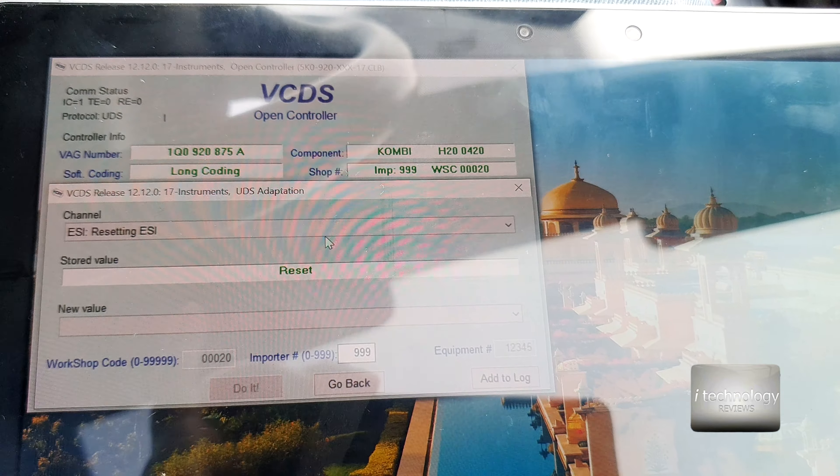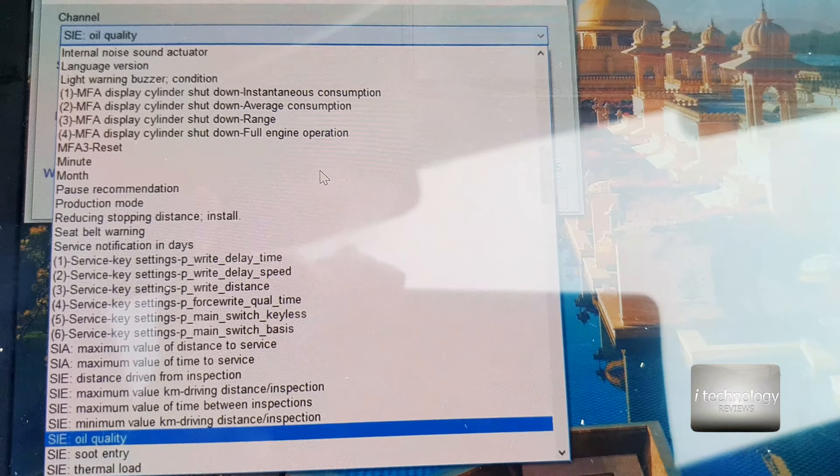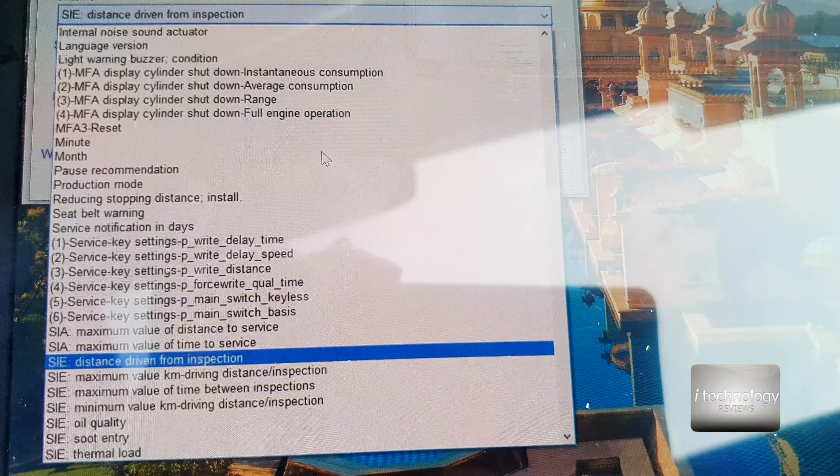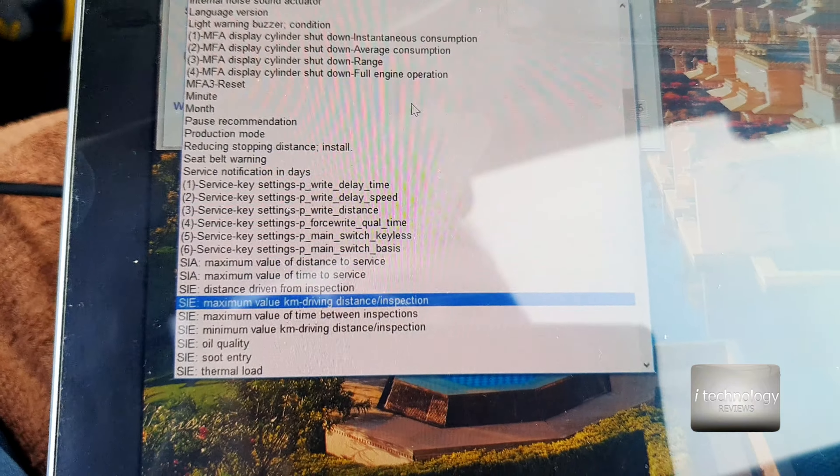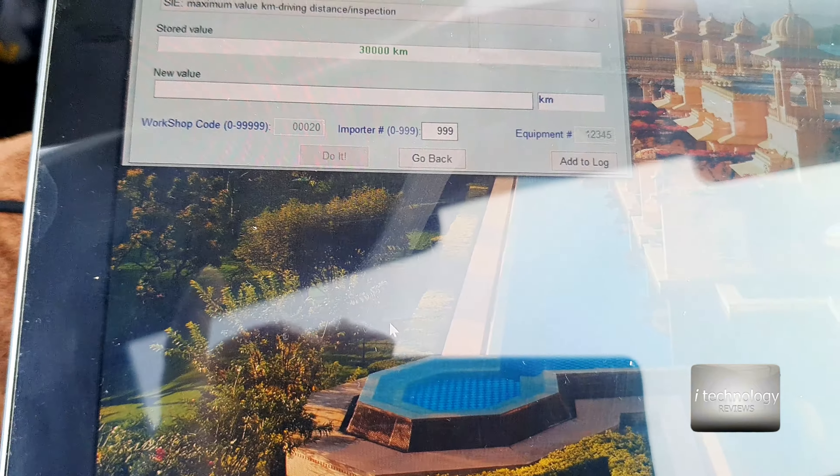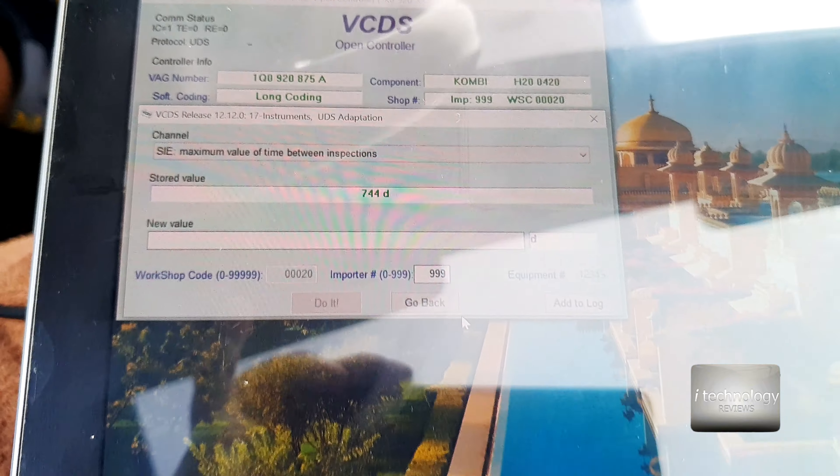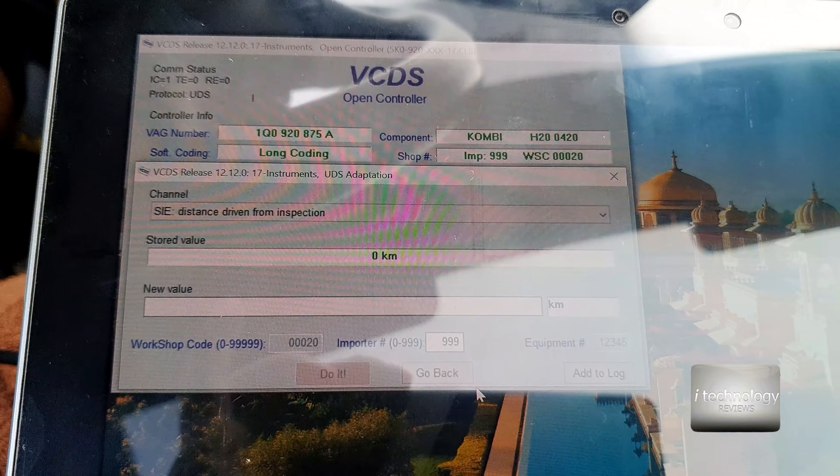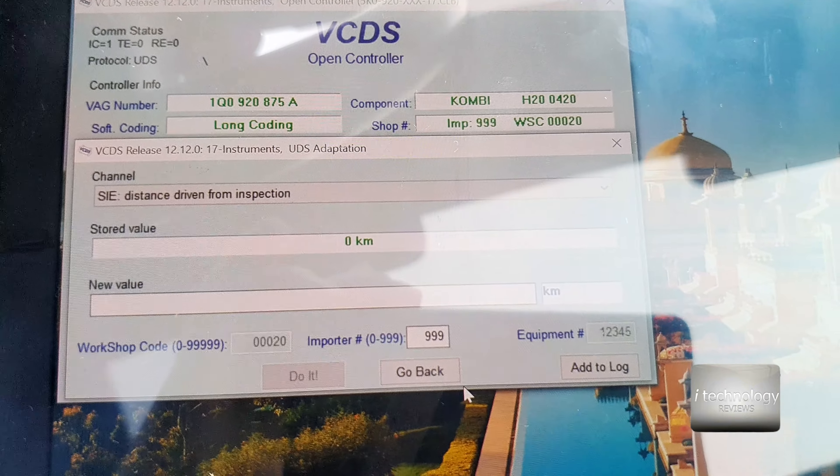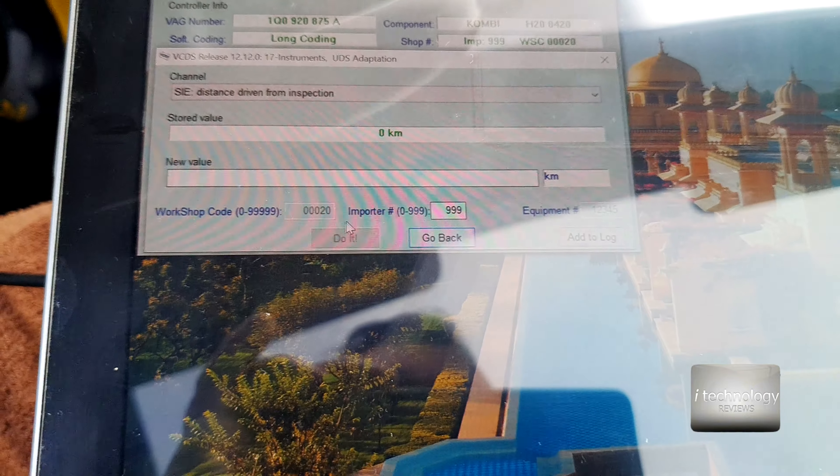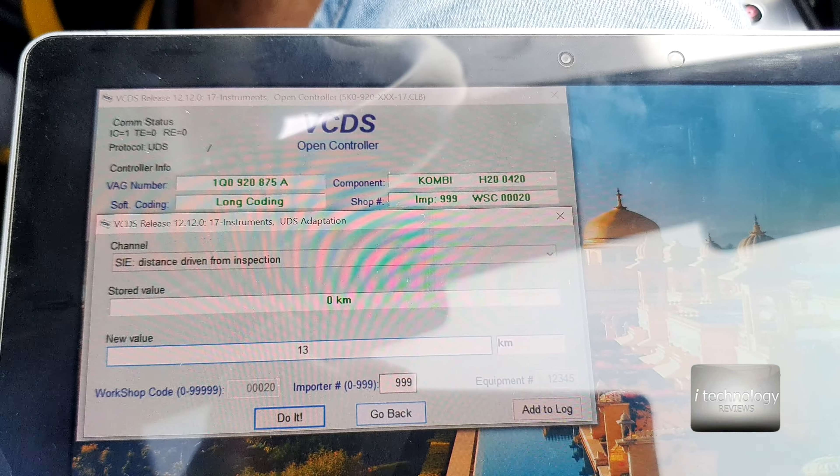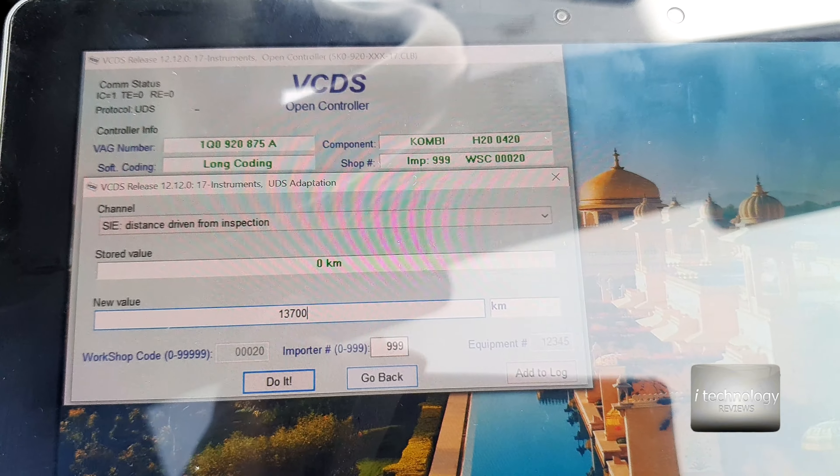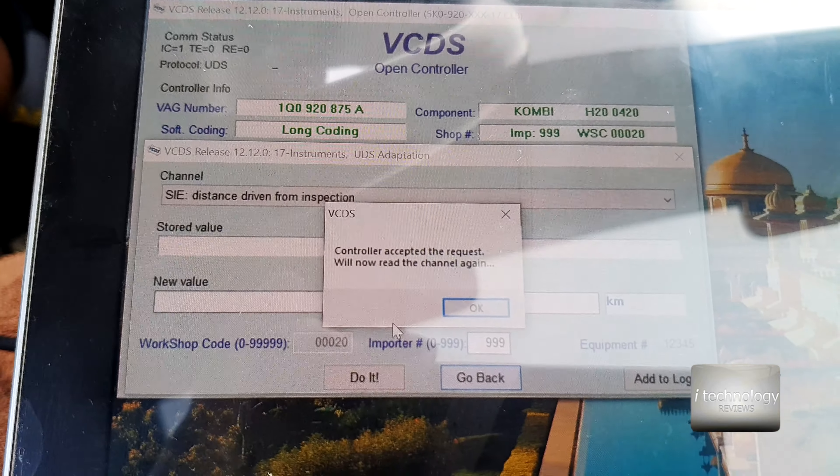Use reset and let's check on the kilometers once again. For miles it's the same thing—you will have the distance in miles for USA or UK cars. The distance driven from inspection is at zero kilometers now. We need to put 13,700 one more time. Click it, reset it, read it.